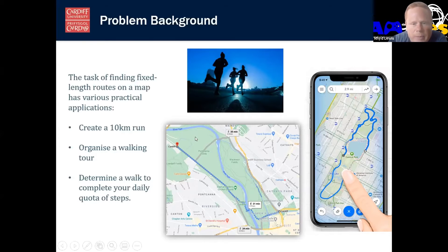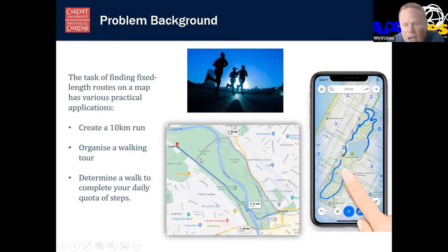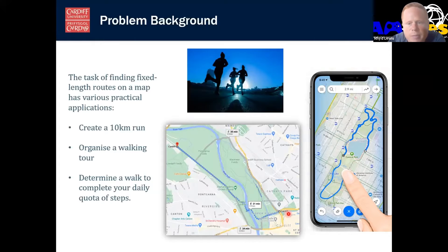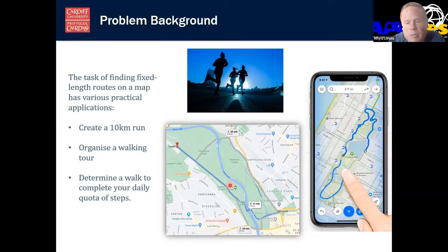Well, one way is just to find somewhere that's half the distance away from where you are, and then just run to that point and then back again. So here, for example, there's the centre of Cardiff. I find somewhere on the other side of the park which is 2.5 kilometres away, and running to that point and back again will get me a five kilometre run.